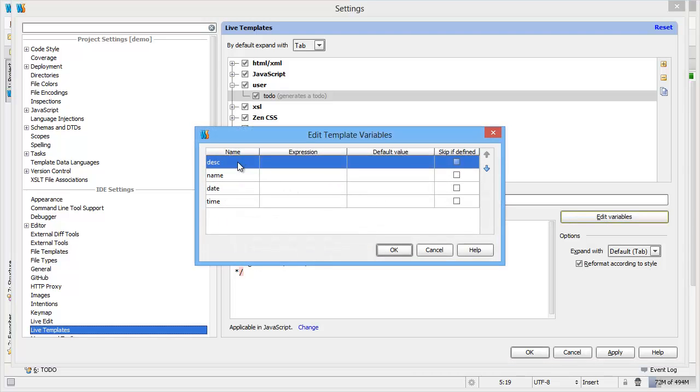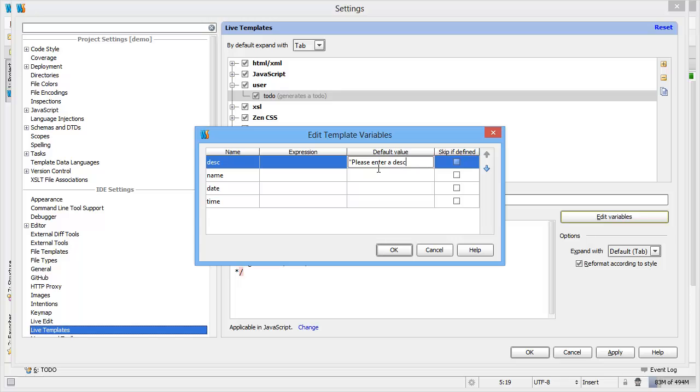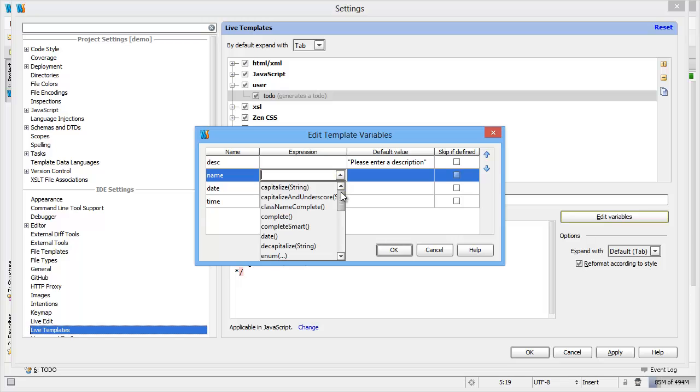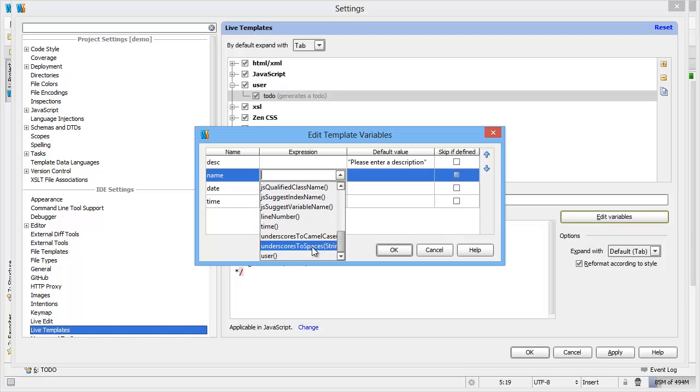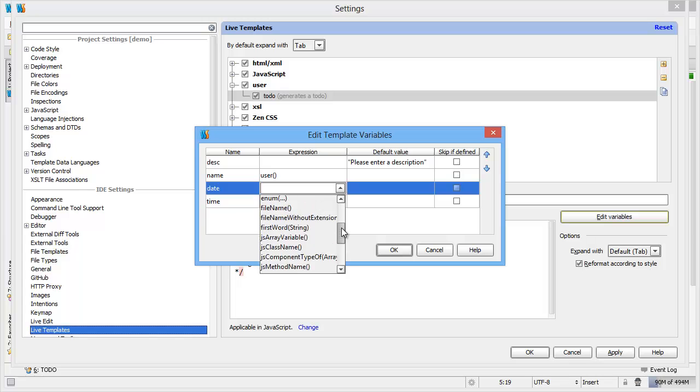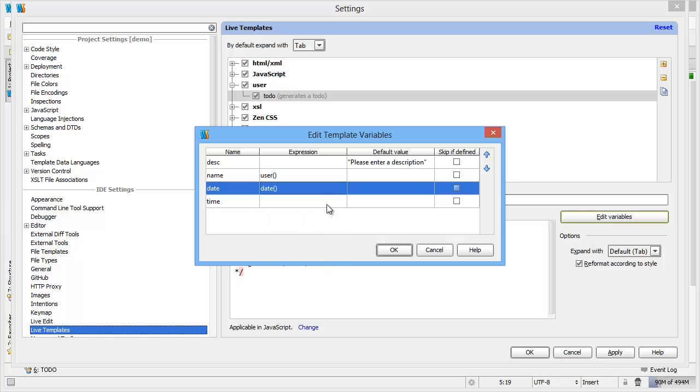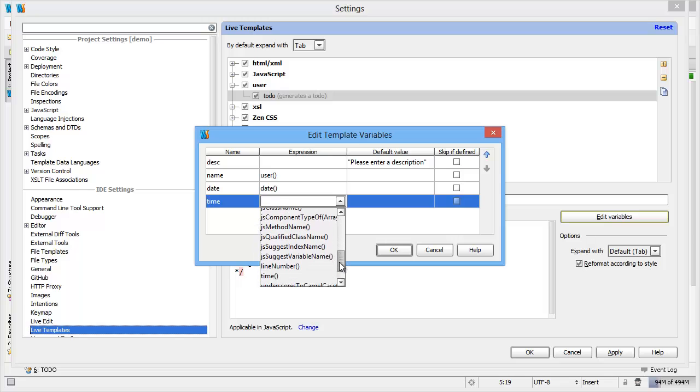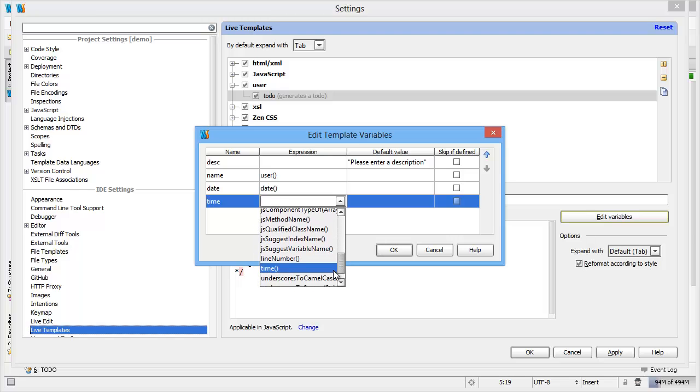So if we edit these variables, we can say the description, let's put nothing in there, but we do want a default value of please enter a description as a string. The name can be an expression which can be the current user. The date can be an expression of the current date, and the time can be an expression of the current time.